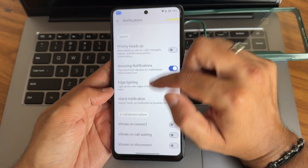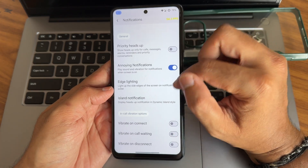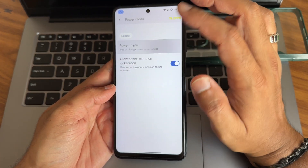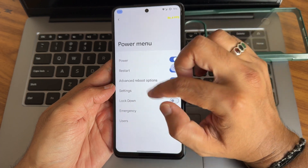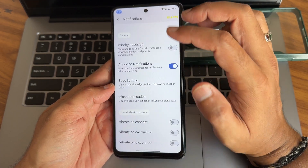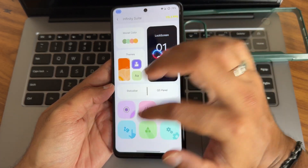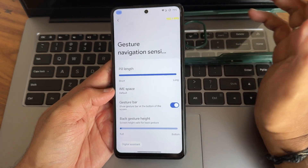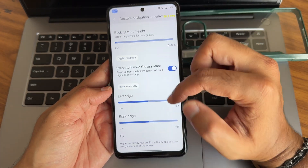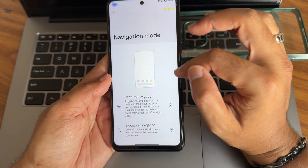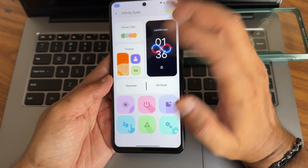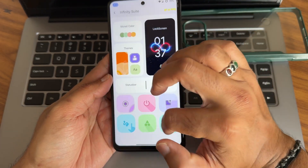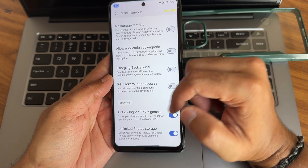I don't recommend the notification island feature because while gaming it can be annoying, but if you have a good experience with it you can try it out. In the power menu settings you get options like advanced restart. For navigation, you get gesture navigation mode with adjustable swipe length, though no radius adjustment - hopefully added in a future update.